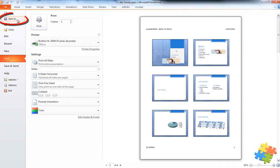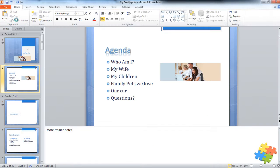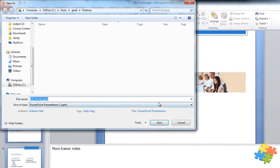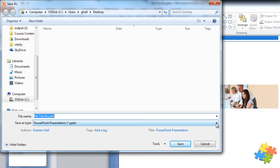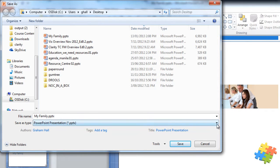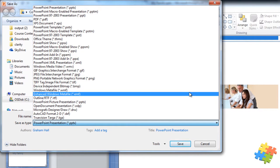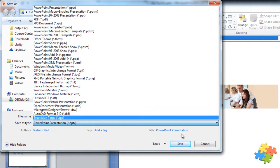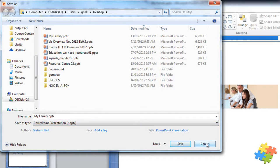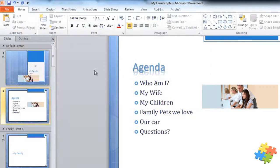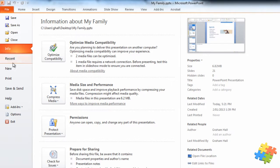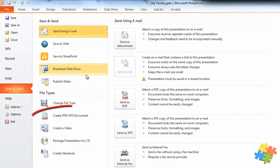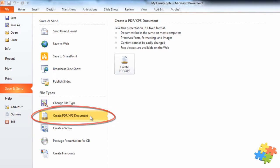If I want to save it as a PDF, I could just click Save As and choose the PDF option. Another way, I can come backstage, save and send, and choose Create PDF.